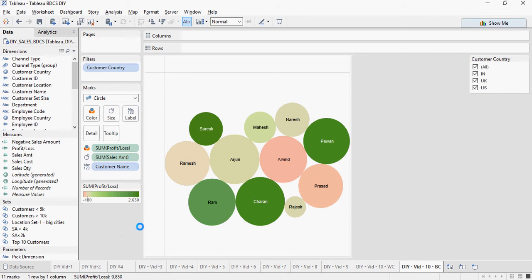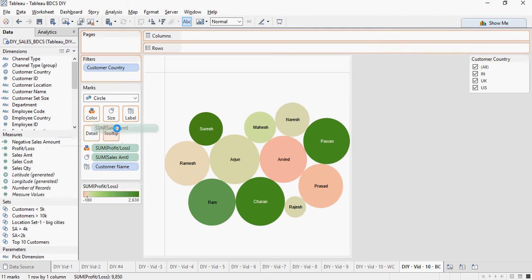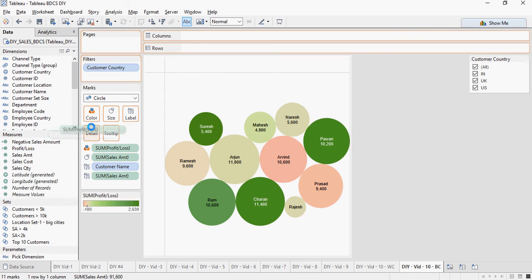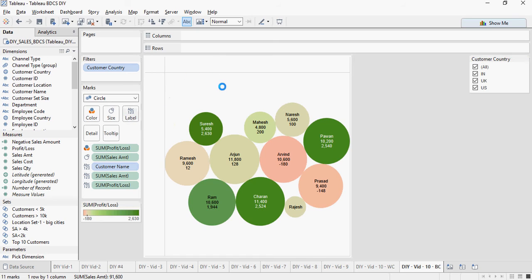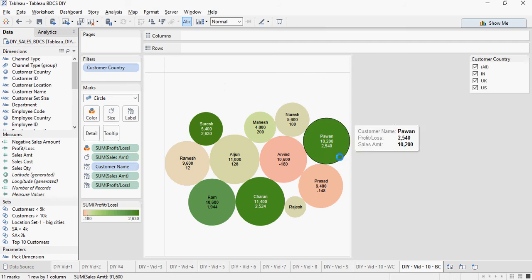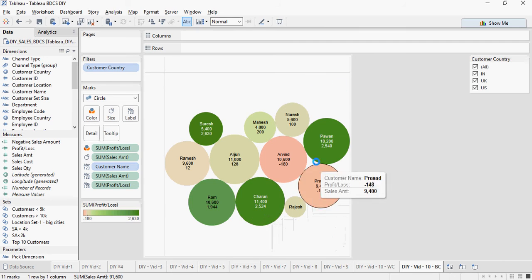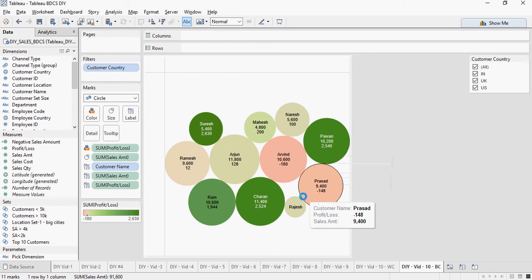And I want to give the labels here for sales amount too. So I'm going to drag sales amount and profit also. So this is a bubble chart. The bigger and greener the bubble is, more sales and more profit. So in this way Charan has more sales and more profit as compared to Pawan which has lesser sales and lesser profit than Charan.